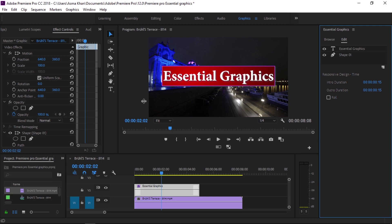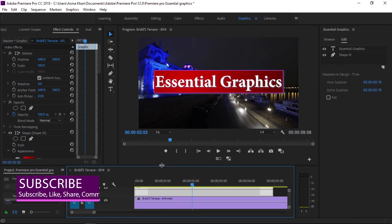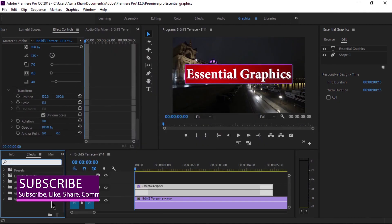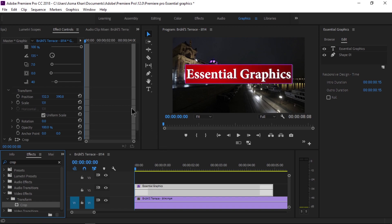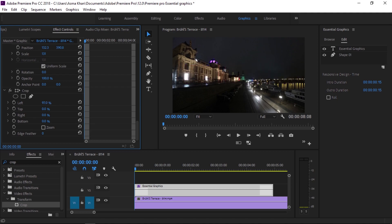These white handles indicate the time duration of the intro and outro animation — you'll see them at the beginning and end of the graphic layer. Now we're going to animate this title. Go to Effects, search for the Crop effect, and drag and drop it onto the Essential Graphics layer in the timeline. Make a small left-side crop adjustment to the title.